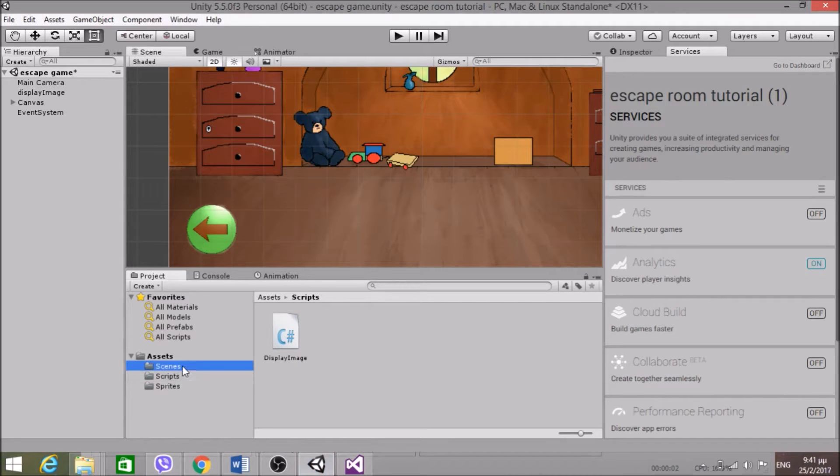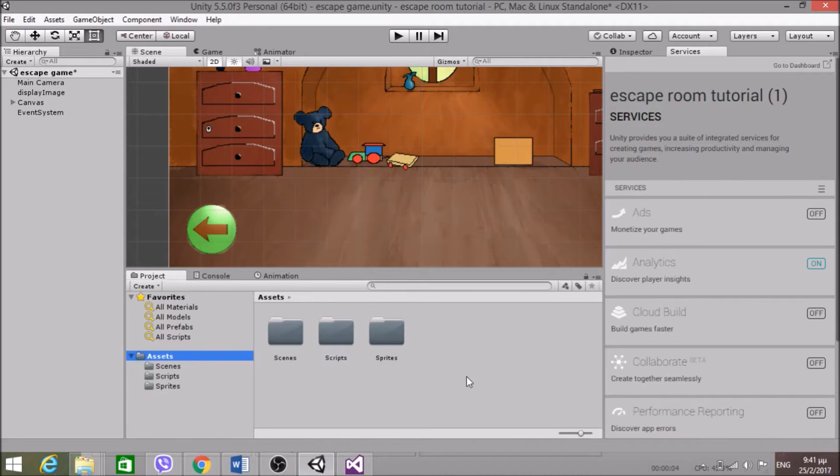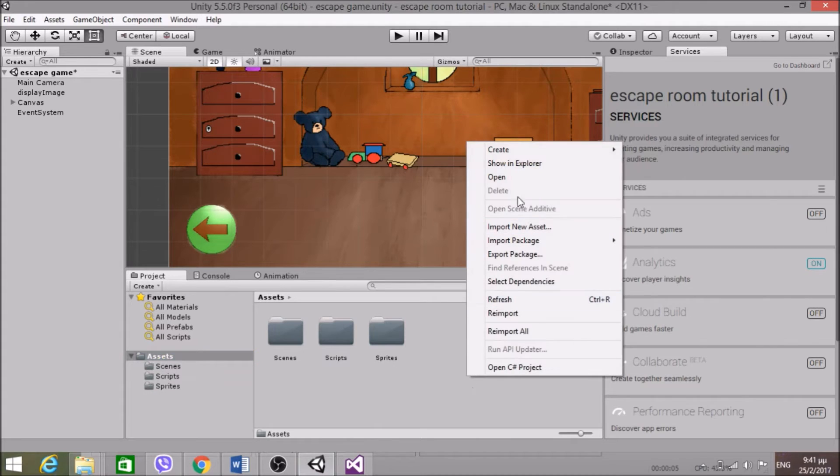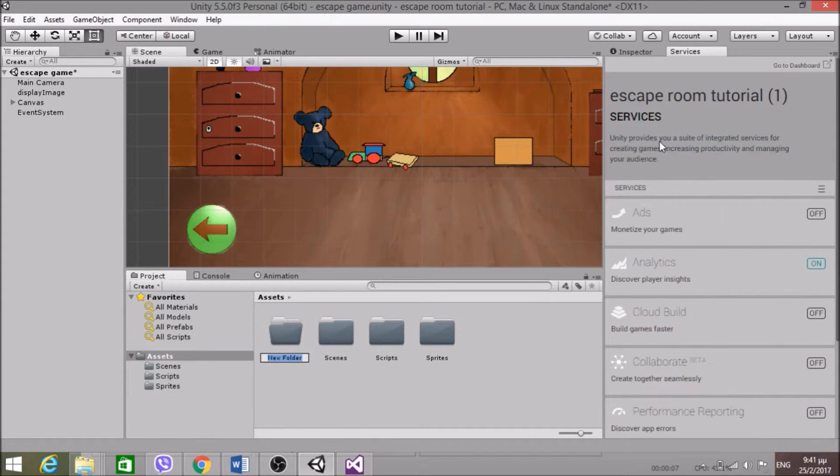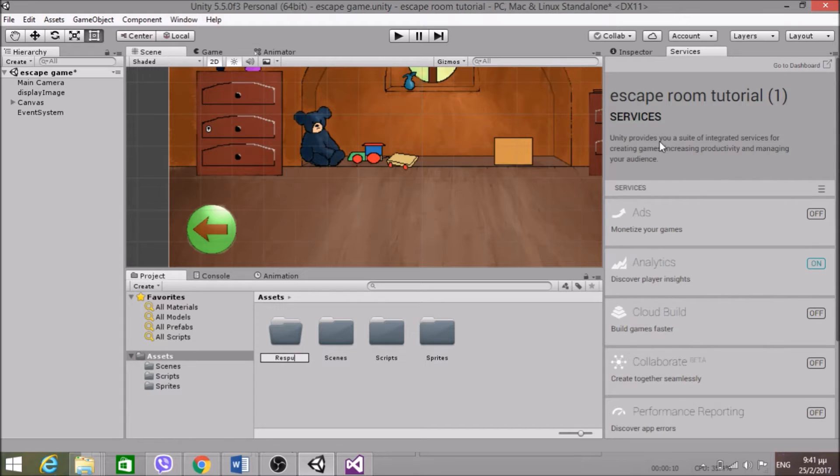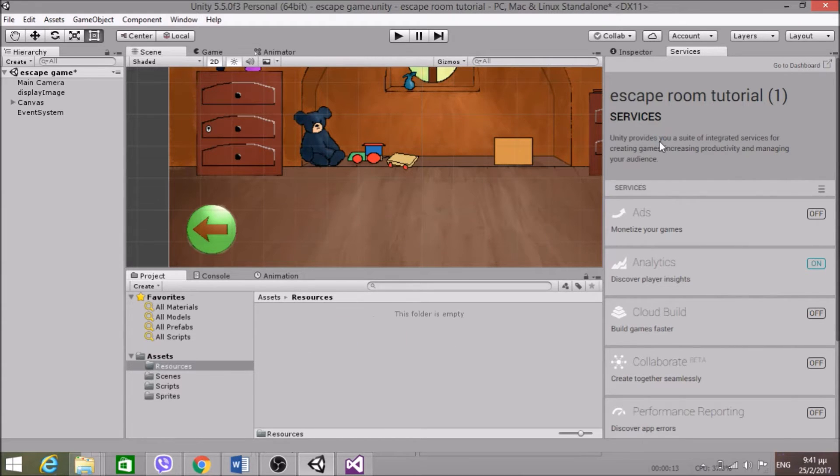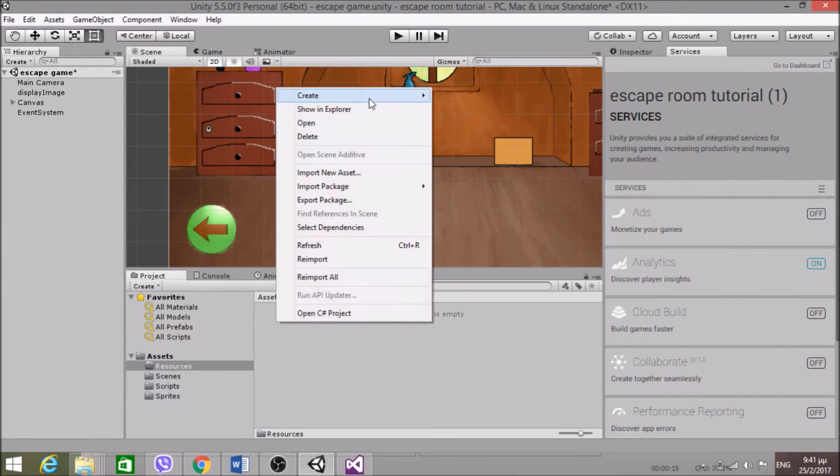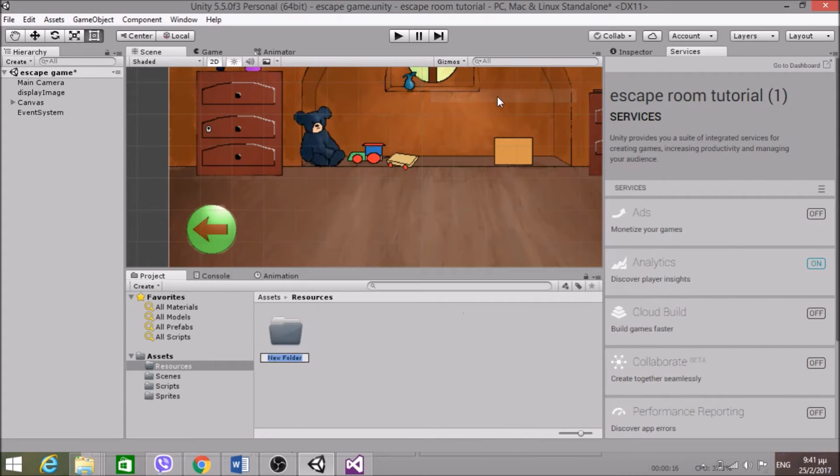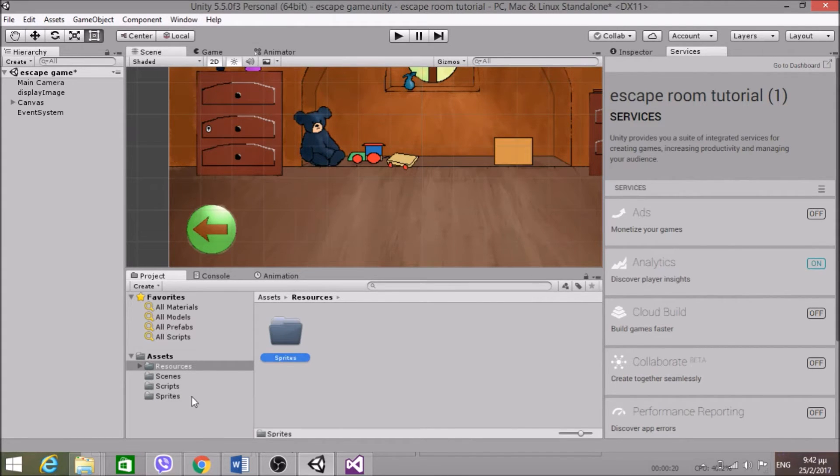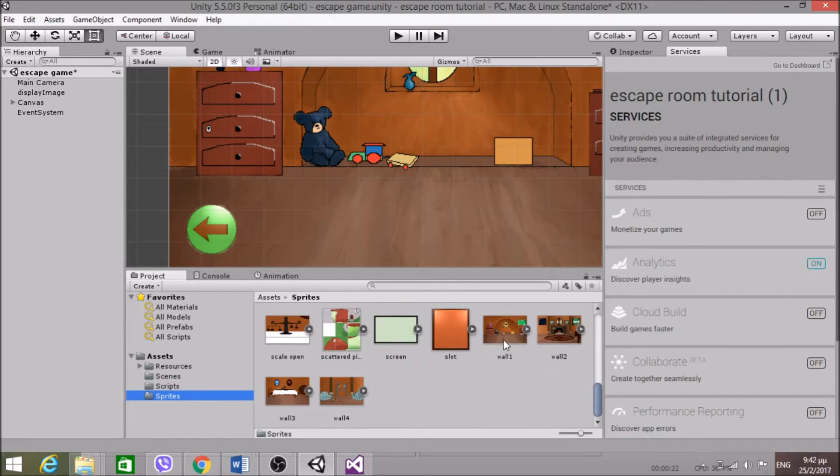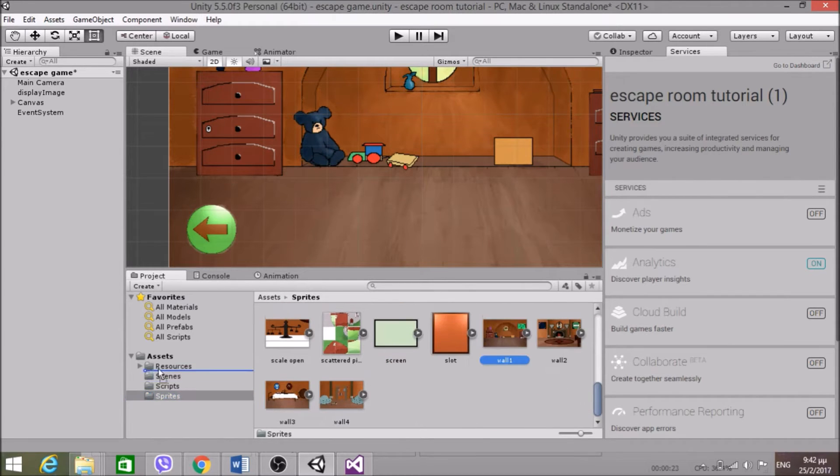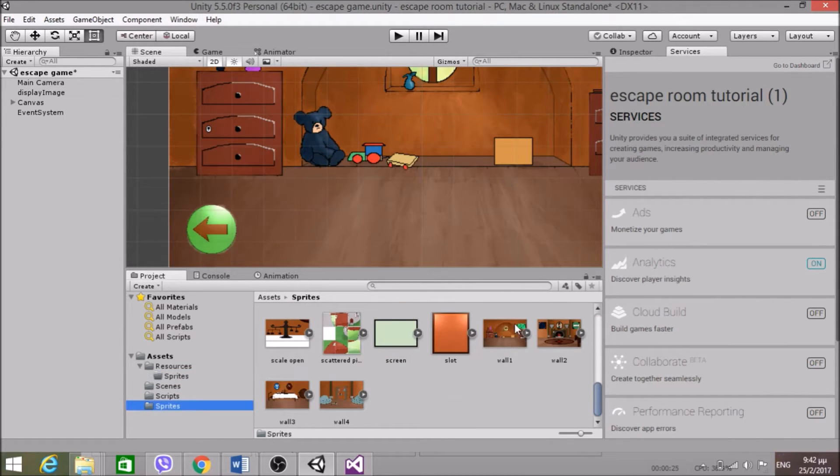So that's why we're using this previousWall here. So jump back into Unity. I'm going to create that Resources folder. Create a folder called Resources. Within that resources I'm going to create the Sprites folder. And here I'm just going to pass all of the walls.